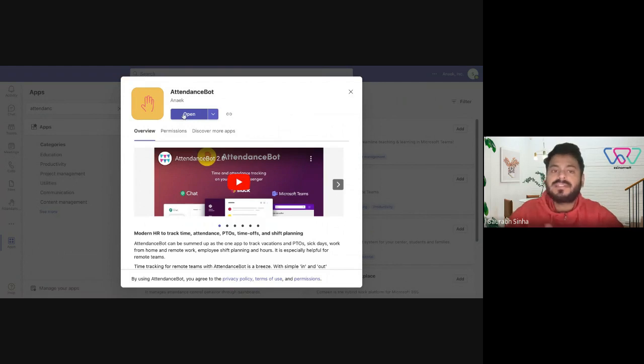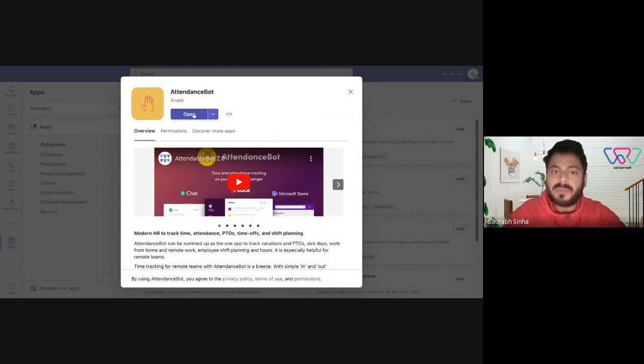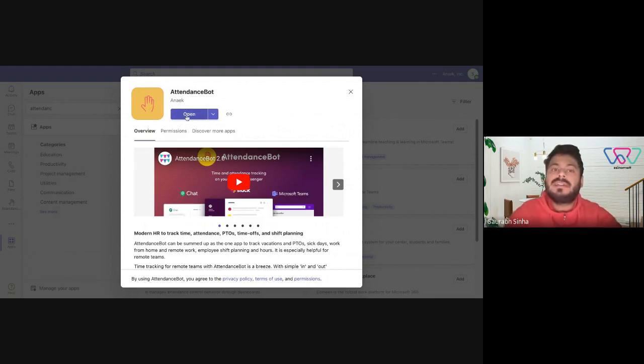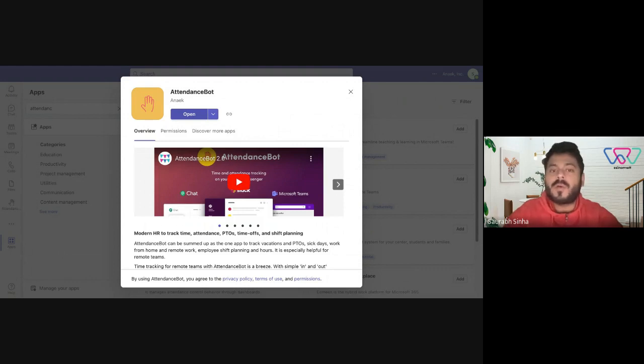Now you'll have an Add option over here instead of Open. It's just because I've already added it onto my Microsoft Teams, but please avoid using the Add option here because that would only download the Attendance Bot on a personal capacity and not for the whole team.